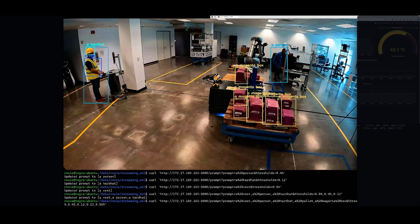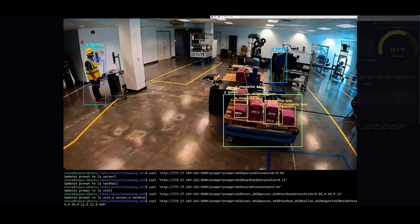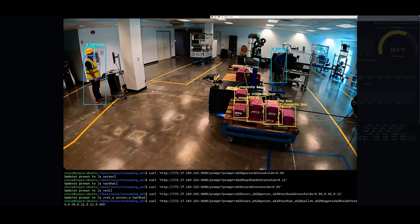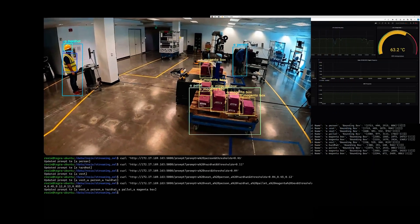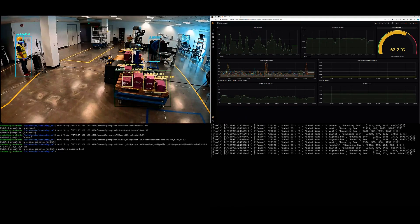So that's the power of this model, the zero-shot detection model. You can change new objects, you can detect new objects, and it's extremely powerful.